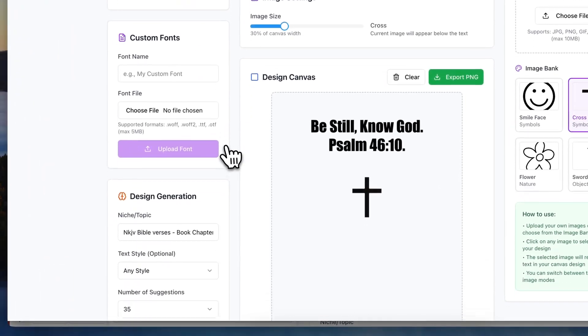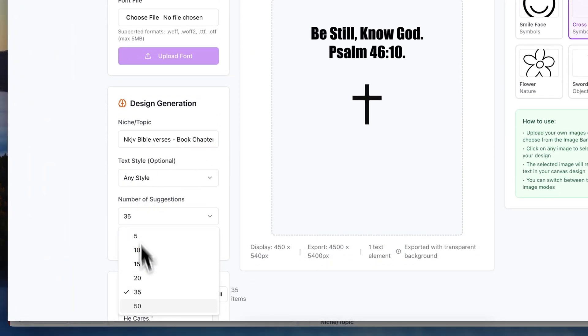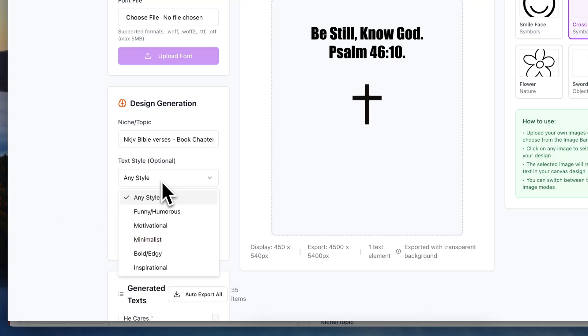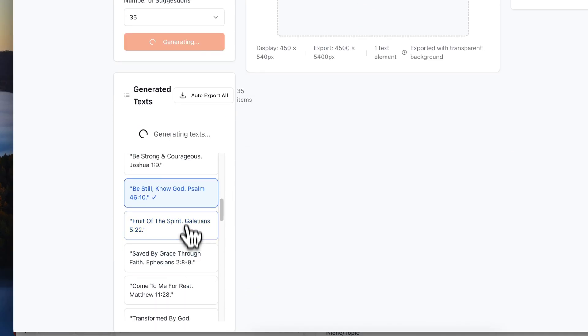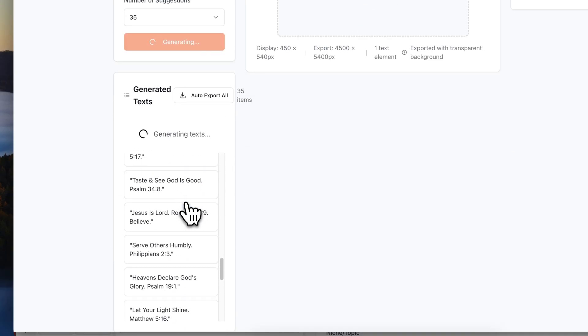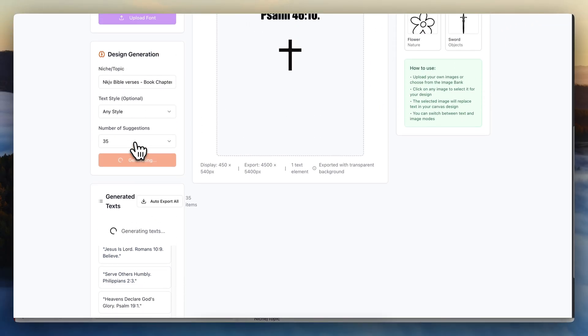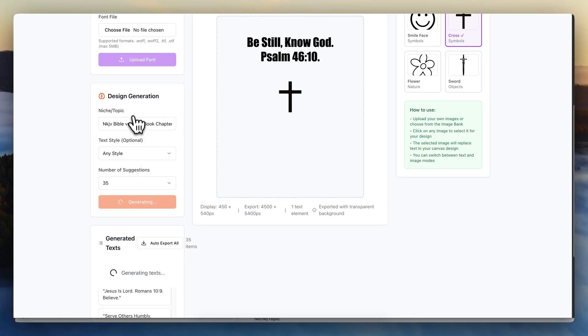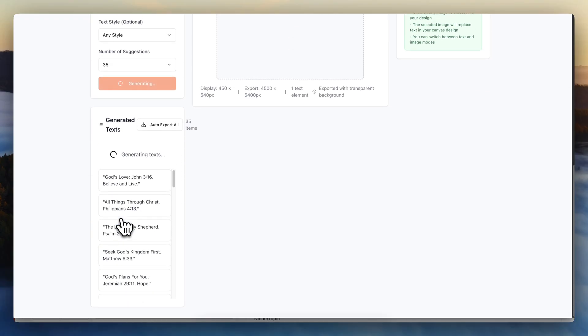But the way it works is I go over here. I type in a niche. I type in a quantity of designs that I want and I pick a style if I want to pick. Sometimes I might not want to. I simply hit generate and then all my generations will show up here. So you can see here, it's loading based on the number of generations and it will create all these different designs for me.